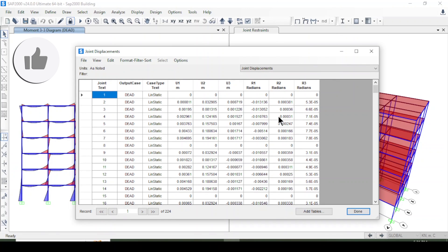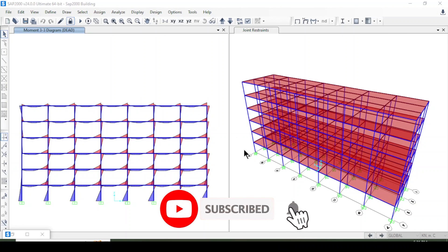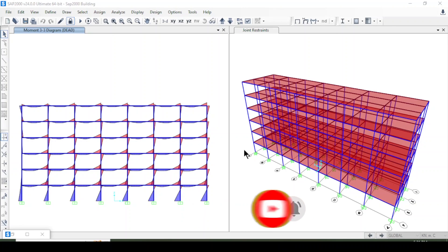You can also export the table to get information for all load cases. I hope this tutorial helps you gain knowledge about SAP 2000 software for modeling and analysis. Please subscribe to the channel and stay tuned for upcoming tutorials. Have a wonderful time!